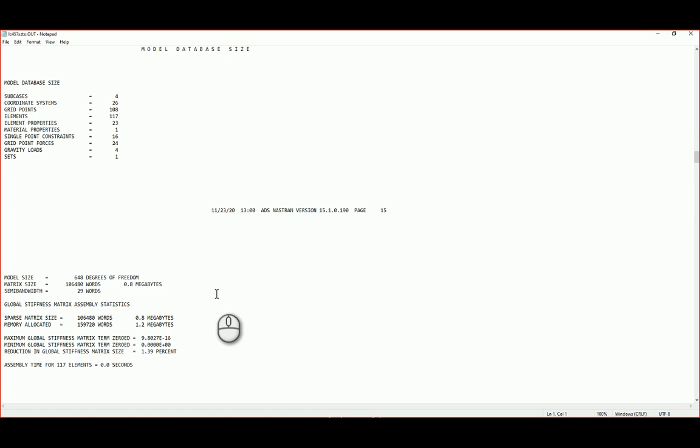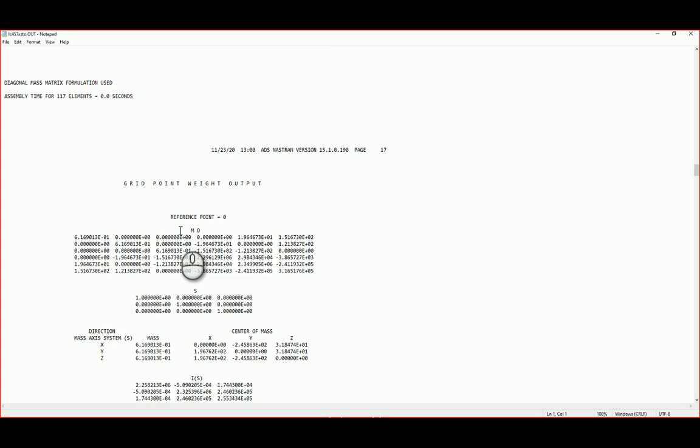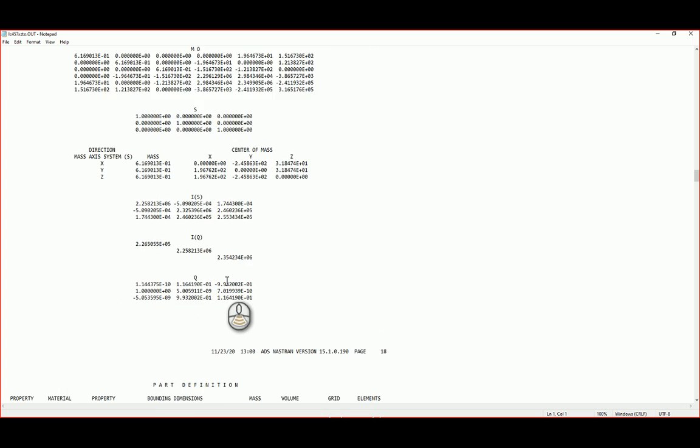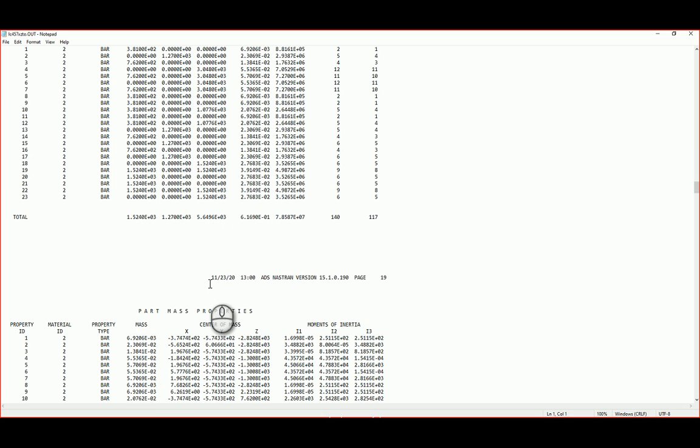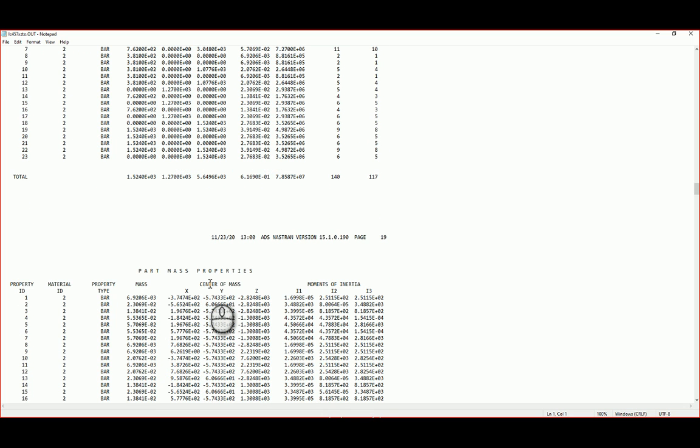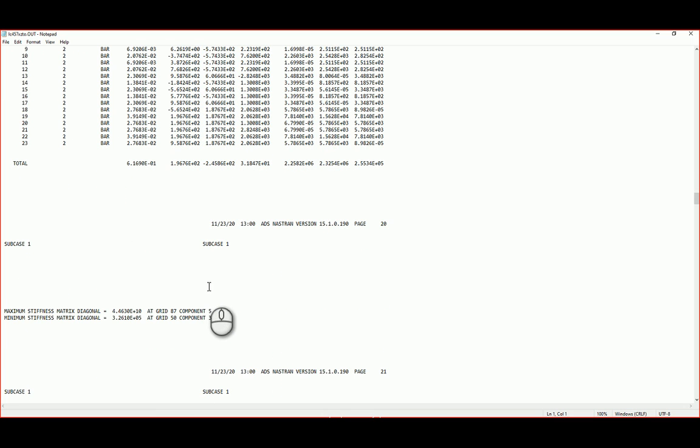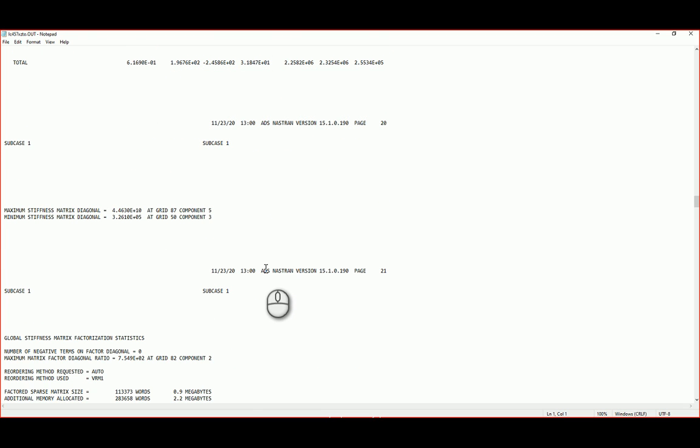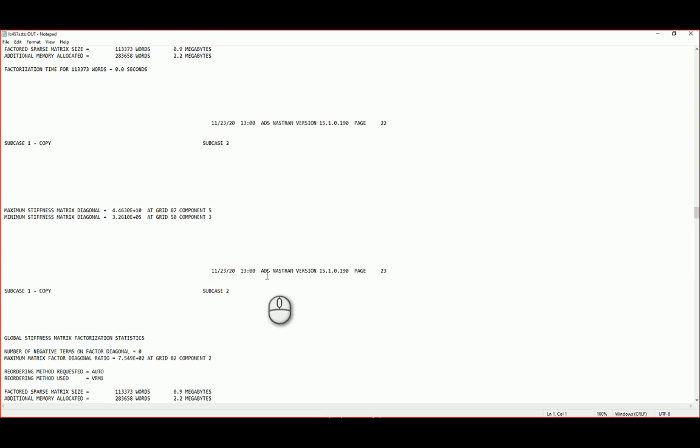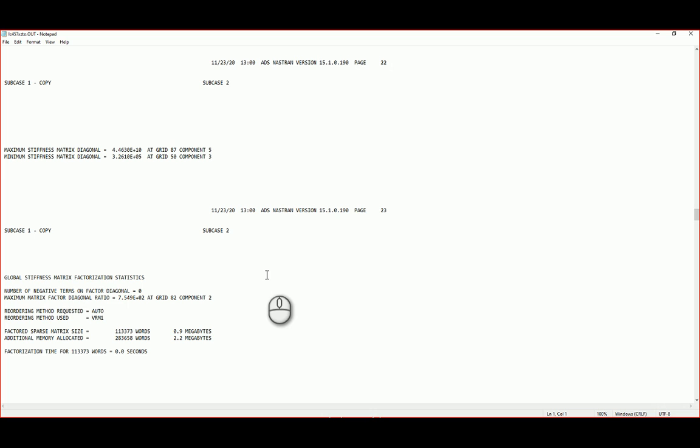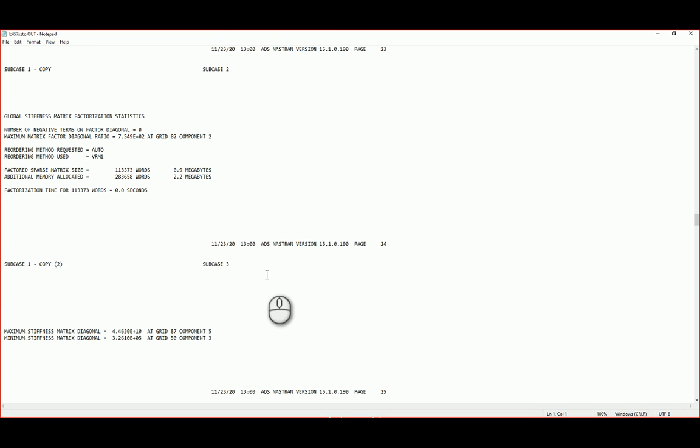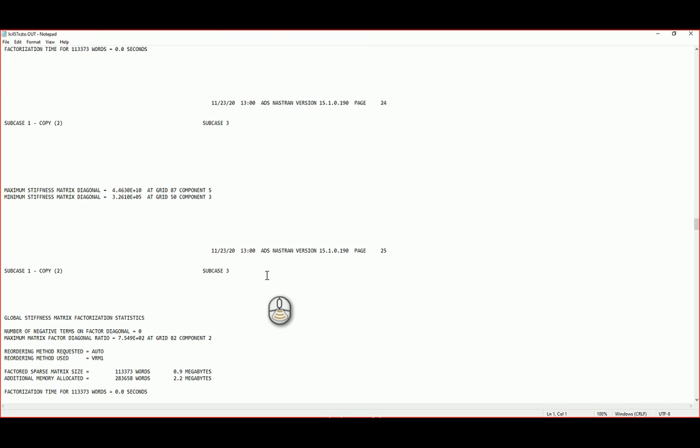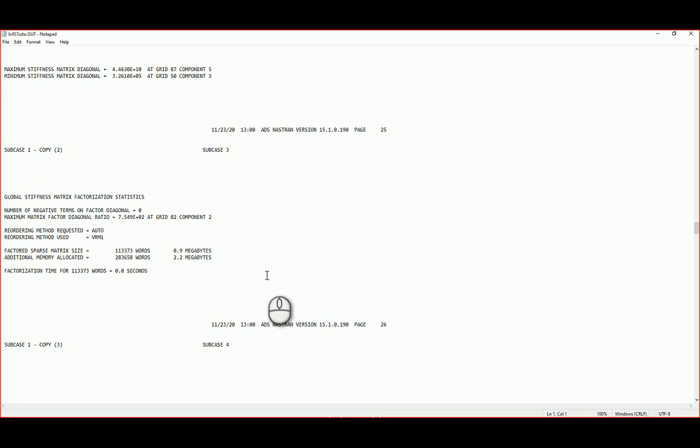And then right at the bottom, I just want to check this. So reference points right at the bottom, you will find all your subcases. So here we go. And the maximum stresses. So those are two of the different reports that you can generate within Inventor Nastran.